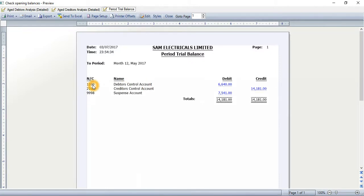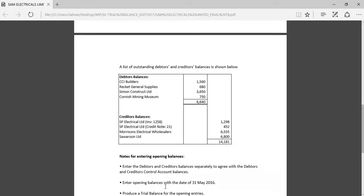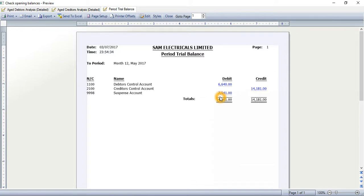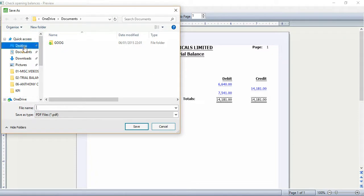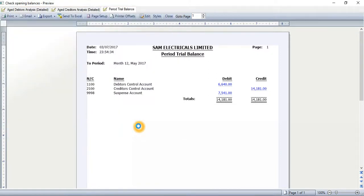You will see three reports: Aged Debtors Analysis, Aged Creditors Analysis, and Period Trial Balance. The debtors control account nominal code 1100 shows 6640, which exactly matches my PDF file, and the creditors control account shows 14,181, which also matches. The remaining balance has been posted to the suspense account to equal the credit and debit sides. I will save this as a single document on my desktop titled 'Trial Balance Opening Balances Year End 31st May 2016'.